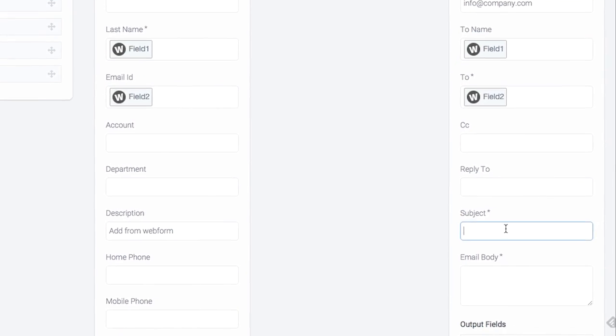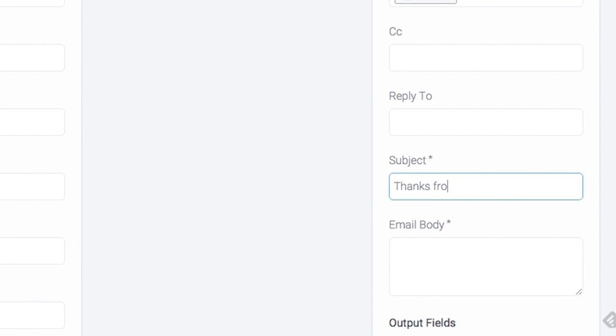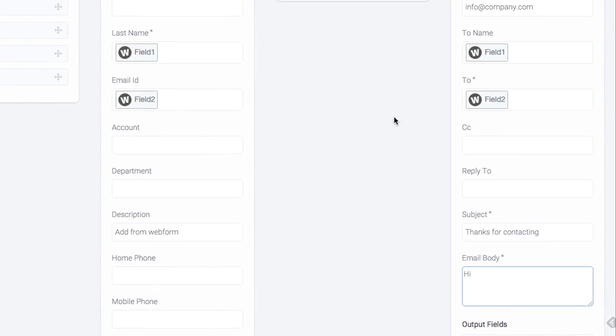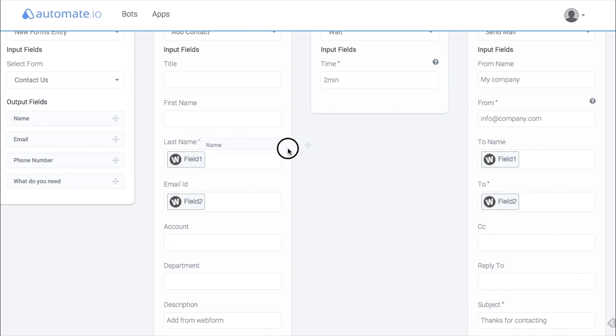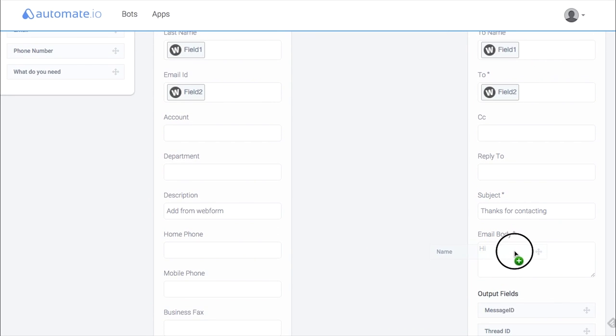Then fill out the desired subject and body text, for example with a personalized thank you message of some kind. To do this, enter your message, and where you need the recipient's name to be used, drag and drop the data from the name field of the Wufoo form.